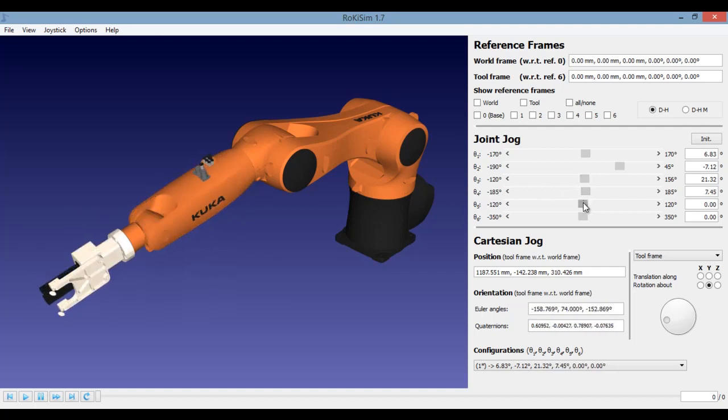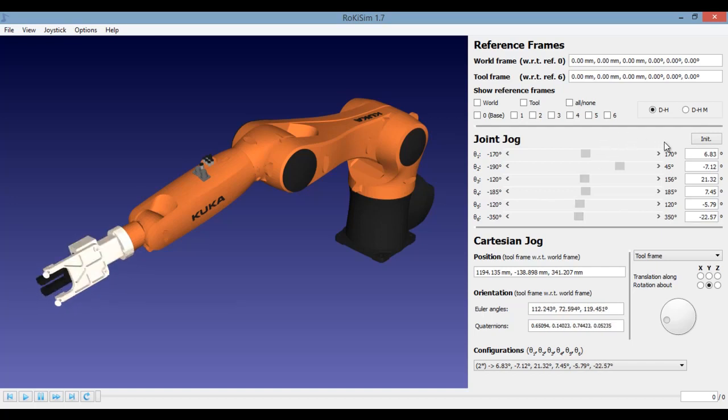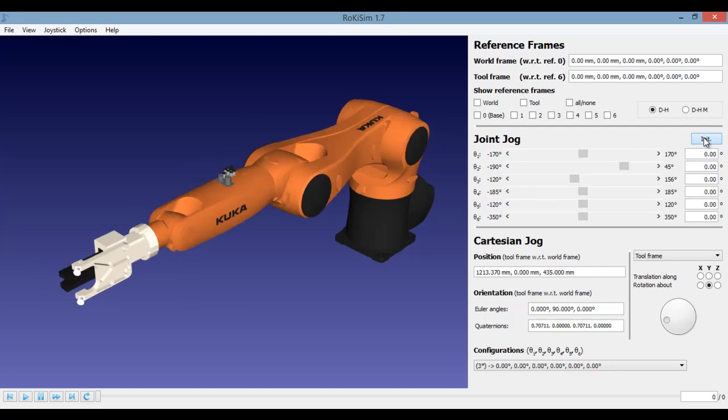These sliders can be used to move your robot joint-wise. If you want to go to the initial position, click on this button which says Init.